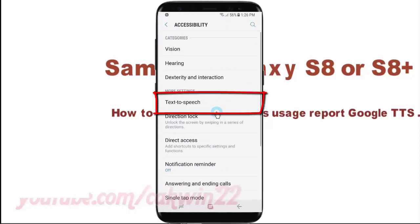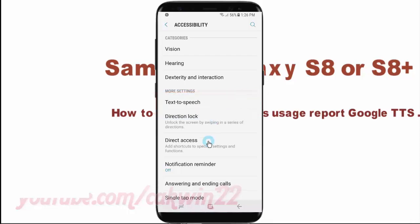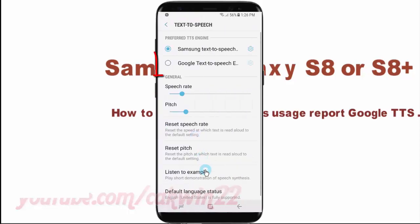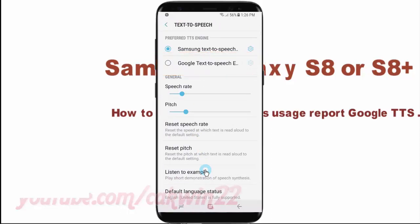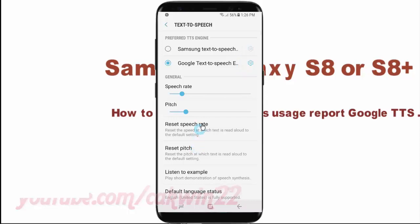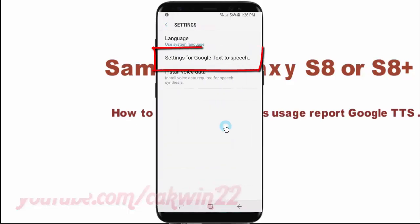Tap Text-to-Speech, then select Google Text-to-Speech Engine. Tap the Settings icon, then tap Settings for Google Text-to-Speech Engine.